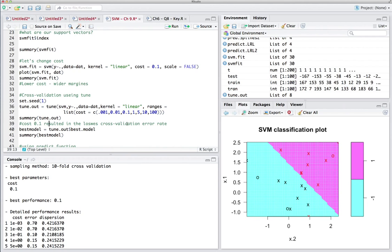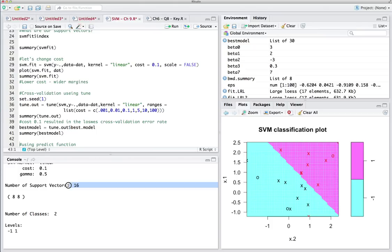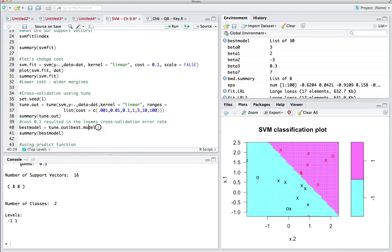Cost 0.1 is our best model. To access it, you just write tune_out dollar sign best_model. When you get the summary of best_model, it says the best linear model has cost 0.1 and 16 support vectors. It's very easy to extract the best model — just write dollar sign best_model to get its attributes.